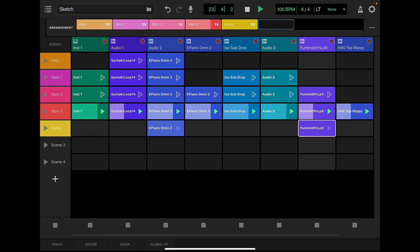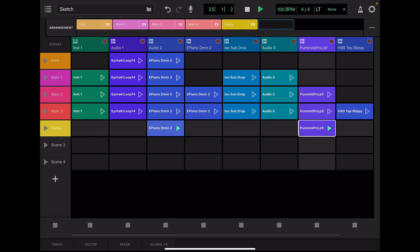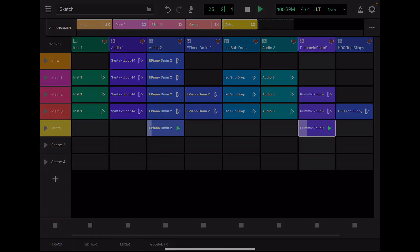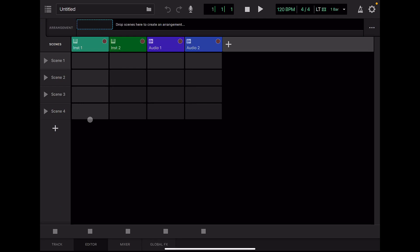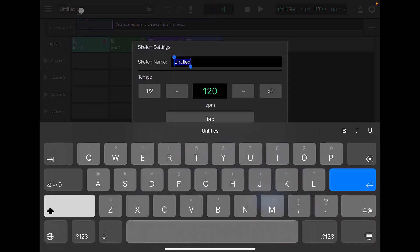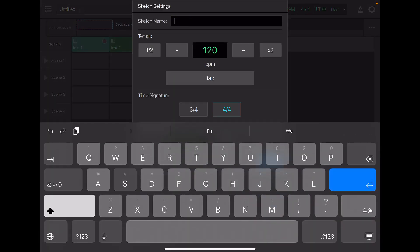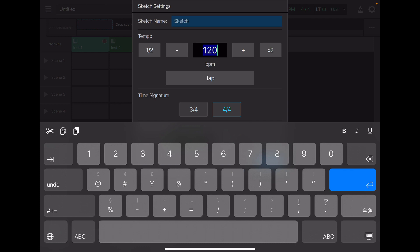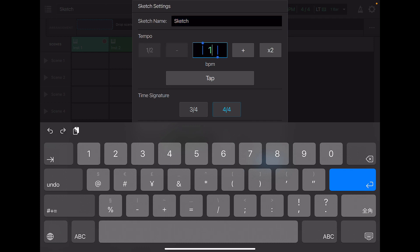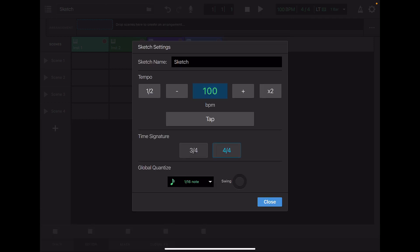So if you haven't grabbed it already, go ahead and download it. Open the Sketch app and change the name first. I'll set the tempo to 100, then close the settings window.